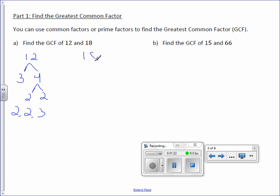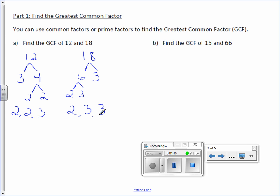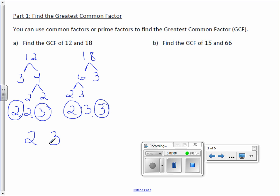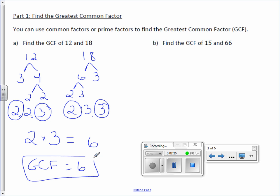Now we do the same for 18. 18 is 6 times 3. 6 can be broken down into 2 times 3. The other branch of 3 is a prime number. 2 and 3 are also prime numbers, so my prime factorization is 2, 3, 3. To find the greatest common factor, look at your two lists and circle what's in common. I have one 2 and one 3 in common, so I multiply them: 2 times 3 is 6. Therefore, the greatest common factor of 12 and 18 is 6.